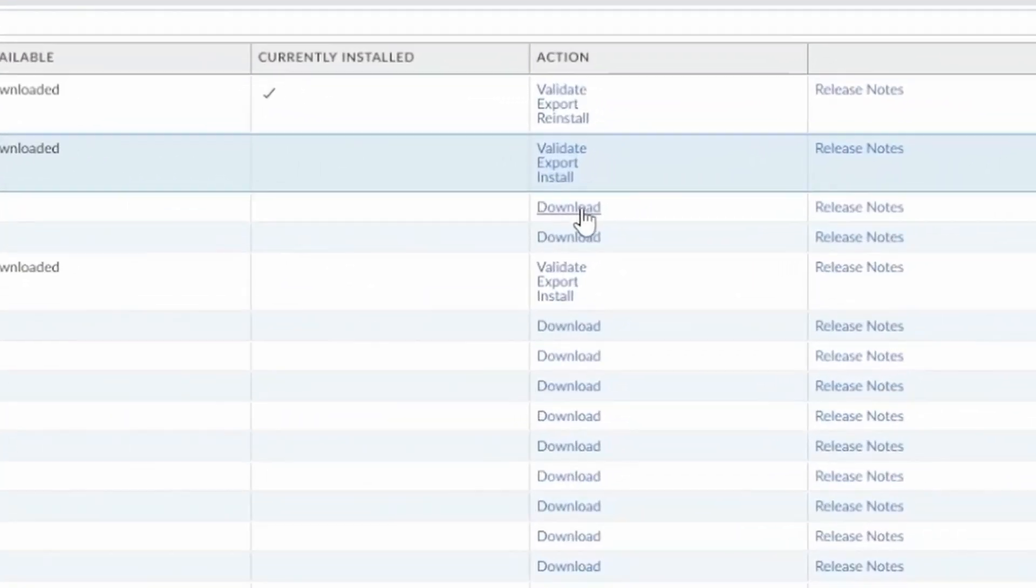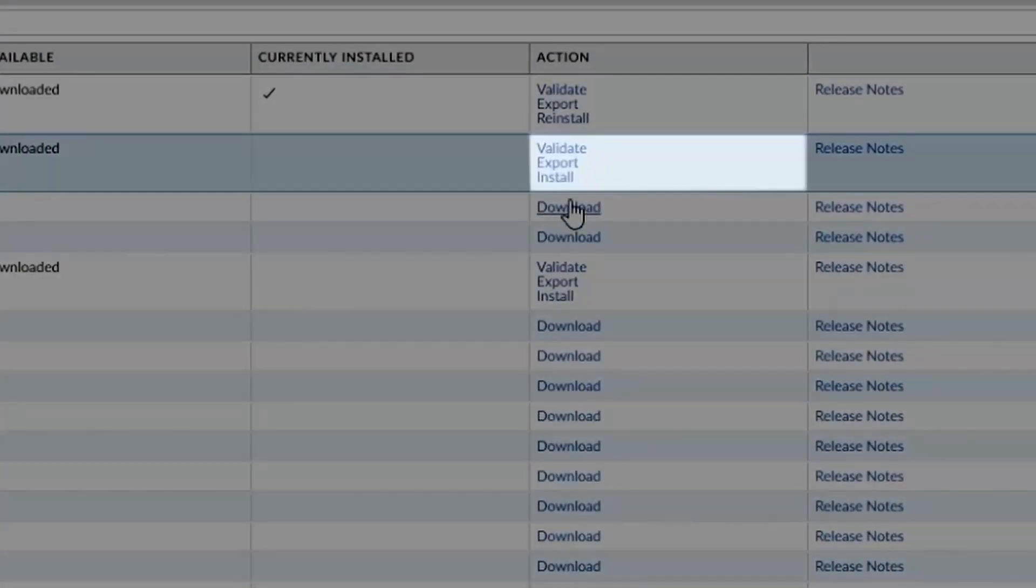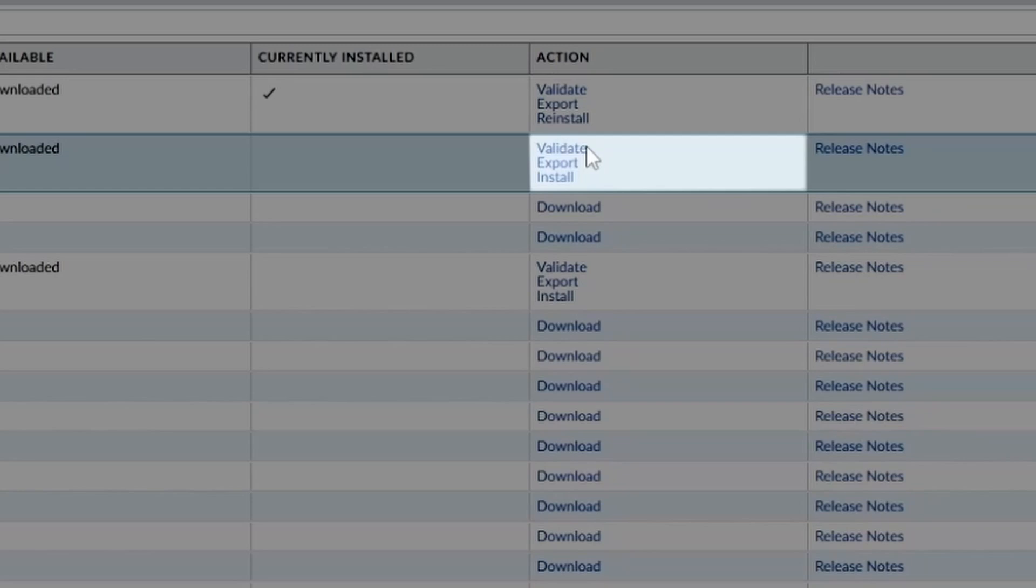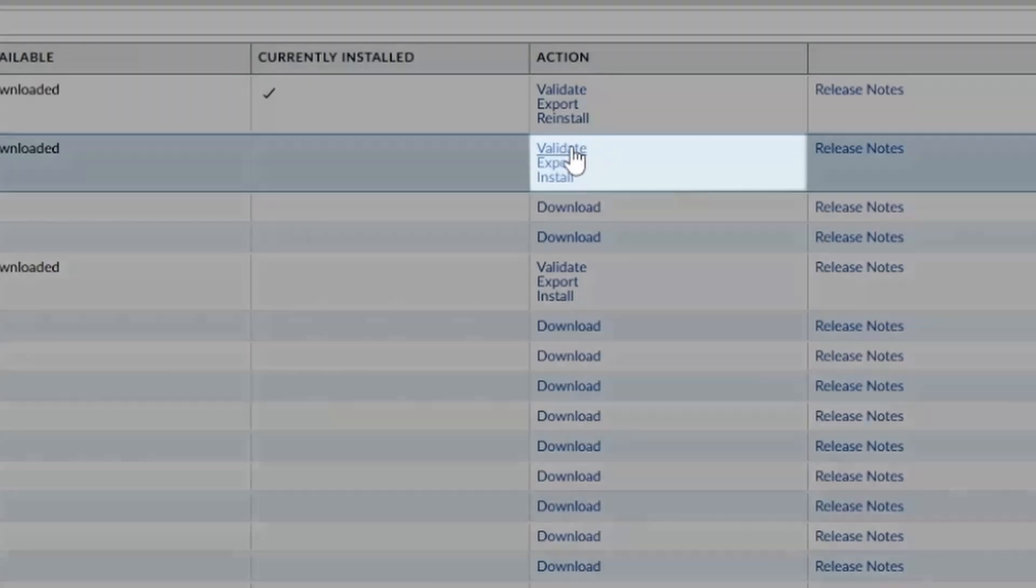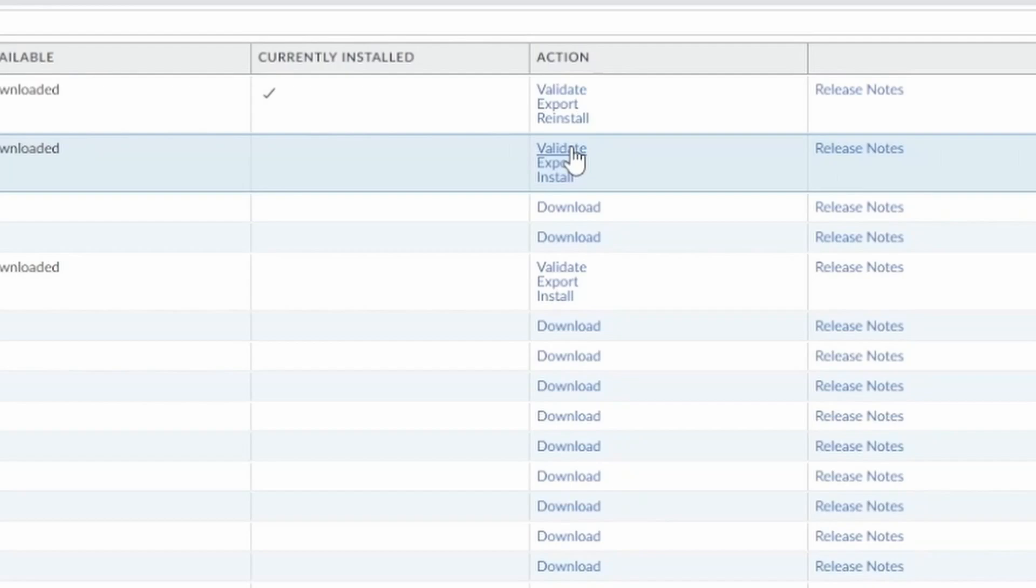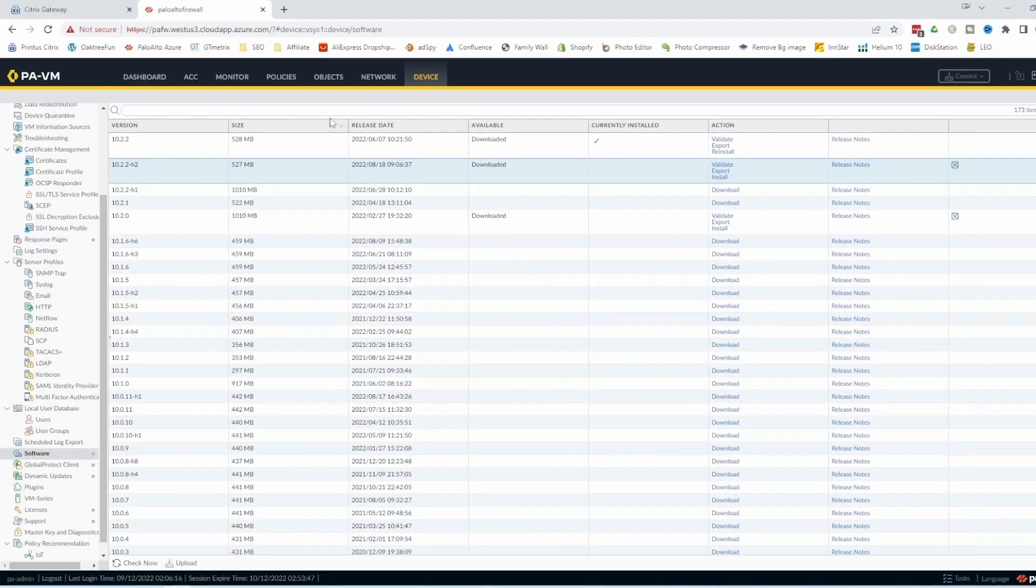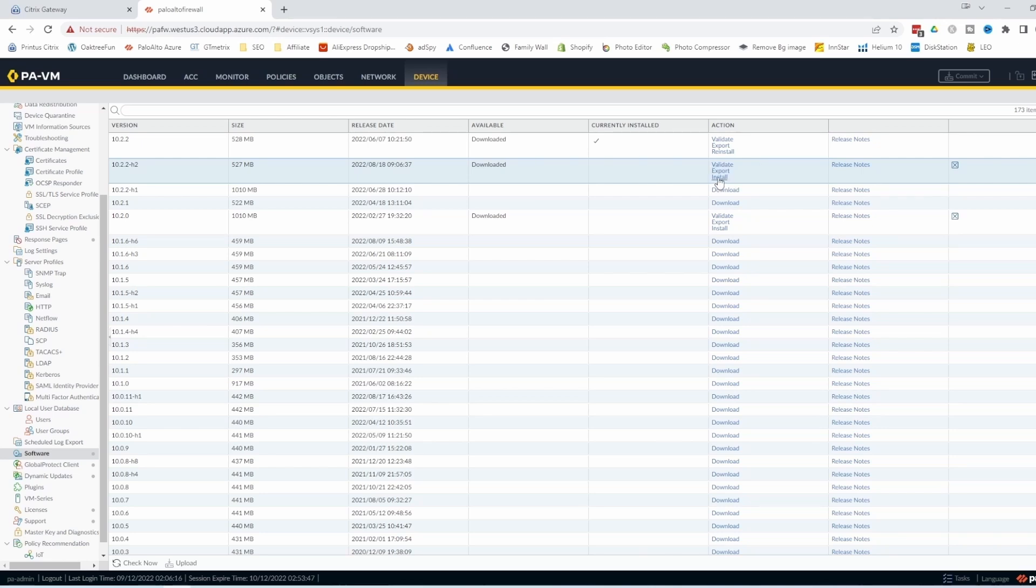And now you're going to see here that instead of showing download, now it shows all three options: validate, export, or install. You can go to validate if you want to be sure that the configuration still matches this software release. I would recommend for everybody to do this. I don't really have anything configured. I think I only have one or two rules here, so I'll just go to install, but you should go to validate, just to be sure.